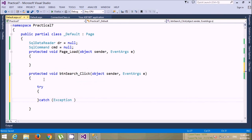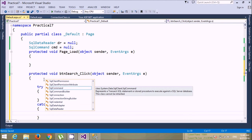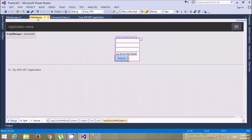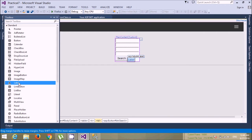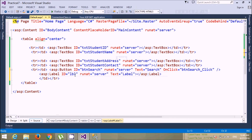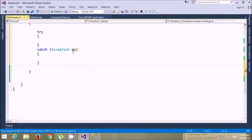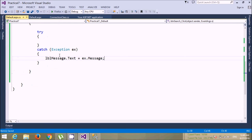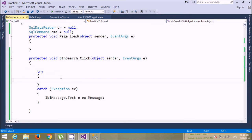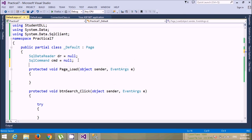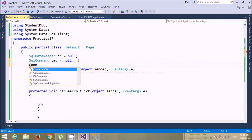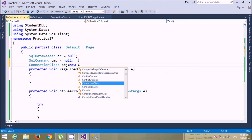Handle any exception — you can take one label to display exceptions. Give the label's font color as red and remove any placeholder text. In the catch block, display the exception in the label using ex.Message. In the try block, call the GetConnection method from student DLL, so create an object of ConnectionClass — obj equals new ConnectionClass.